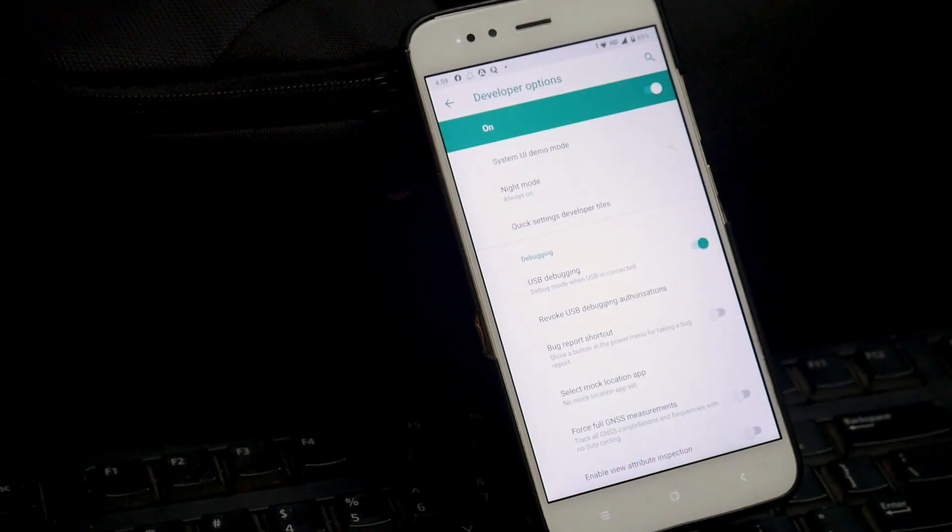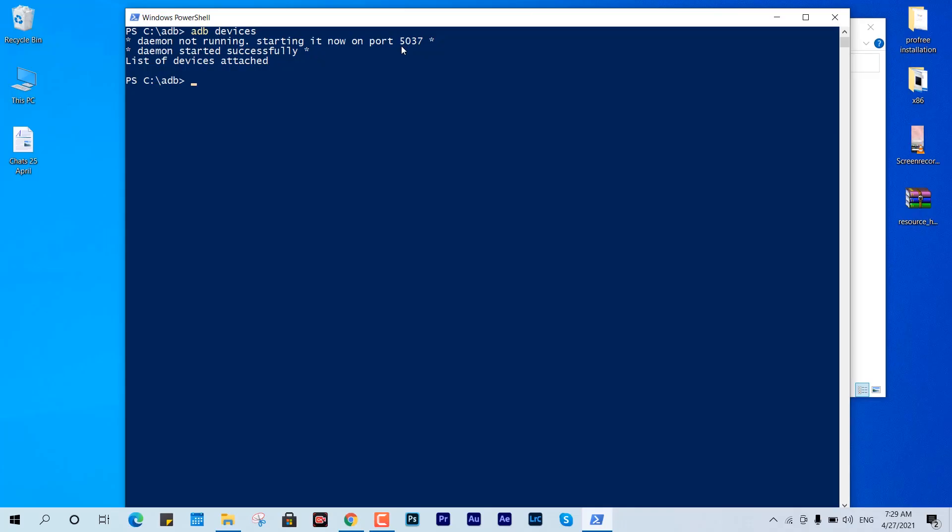Now we are going to hit the same command and this time it is going to detect the device for sure. You can see the serial name and the device is now successfully connected and attached to the machine, so we can perform the operations. We are just going to type in adb shell and now you can see we are connected within adb shell framework.